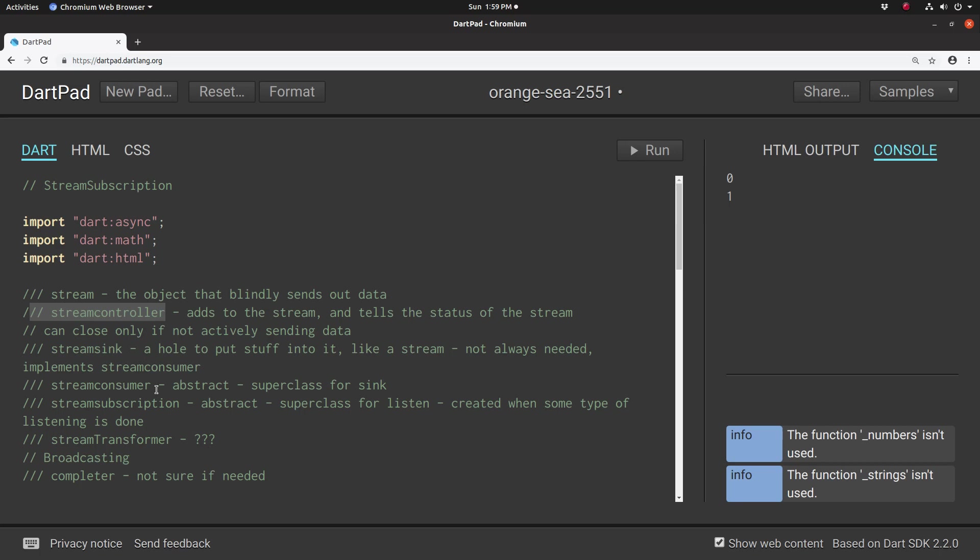Then we have some other classes when it comes to streams. Part of Dart is because it's an object-oriented language. Some classes are created behind the scenes without you even knowing about it. And the reason why it does that is, well, it's object-oriented, and it allows you to actually create new objects.